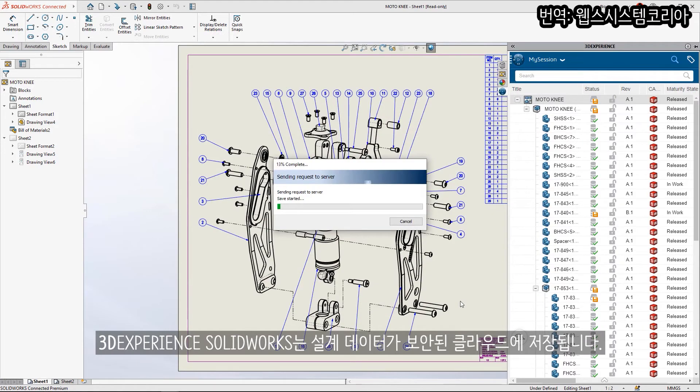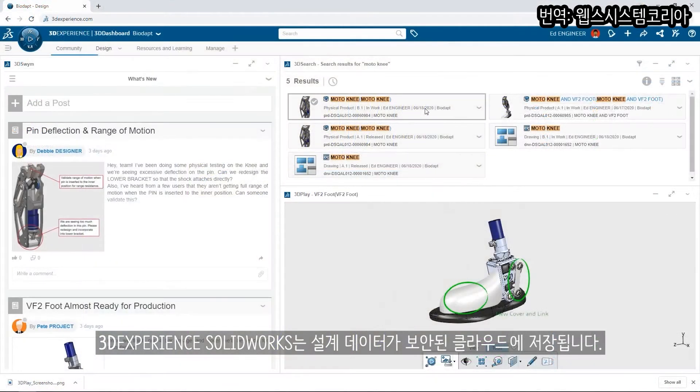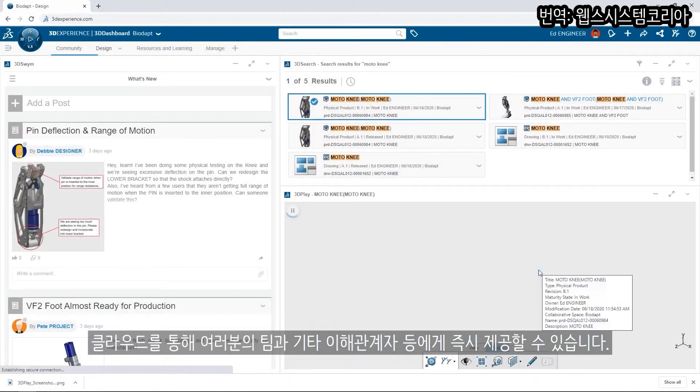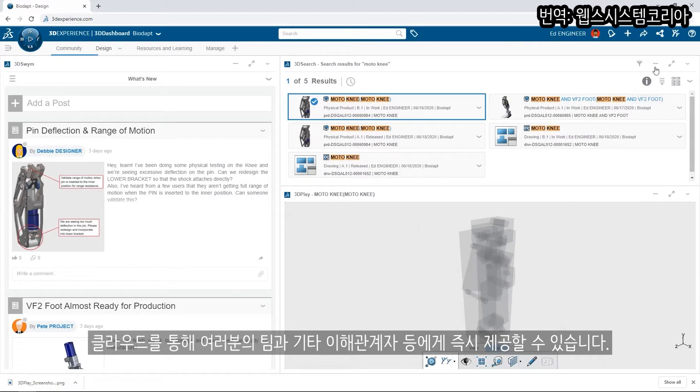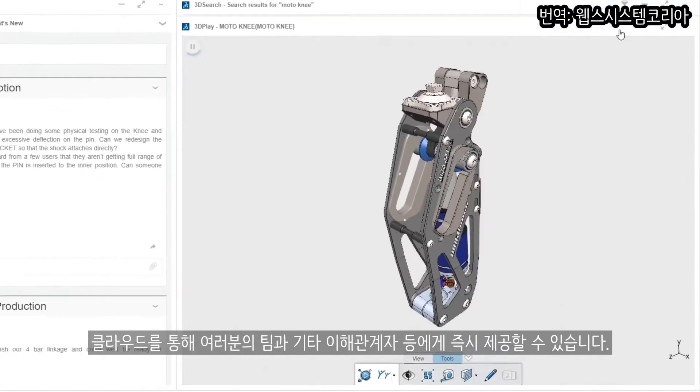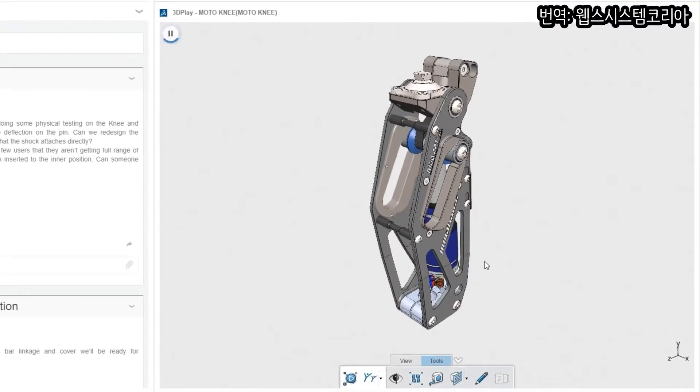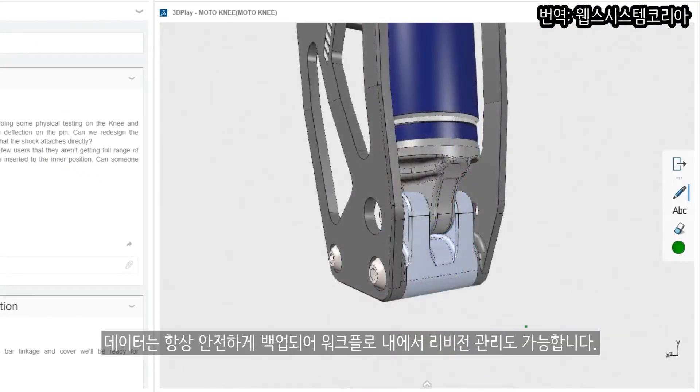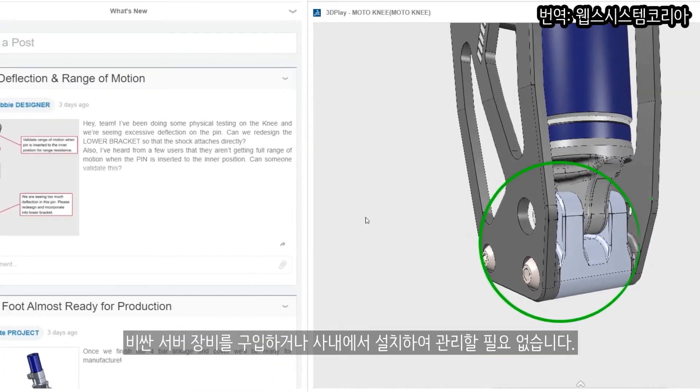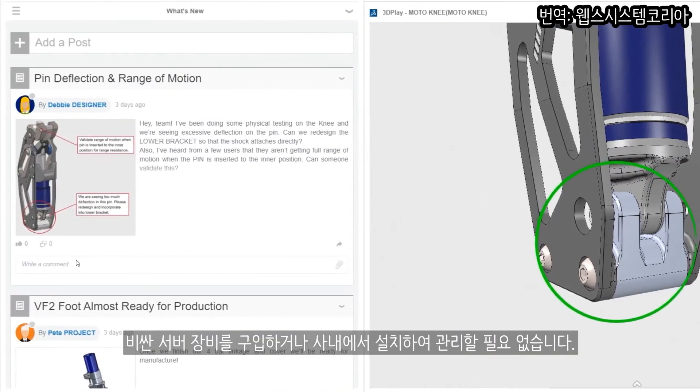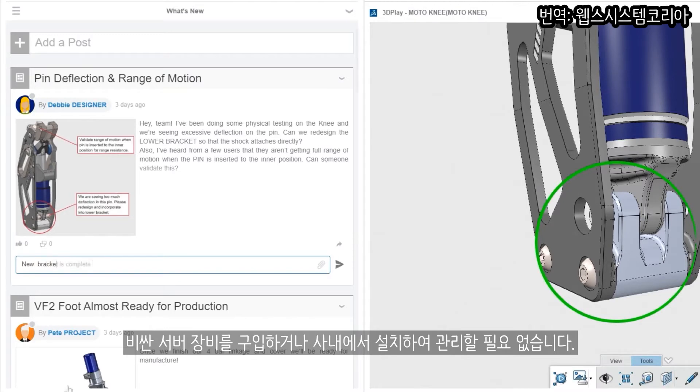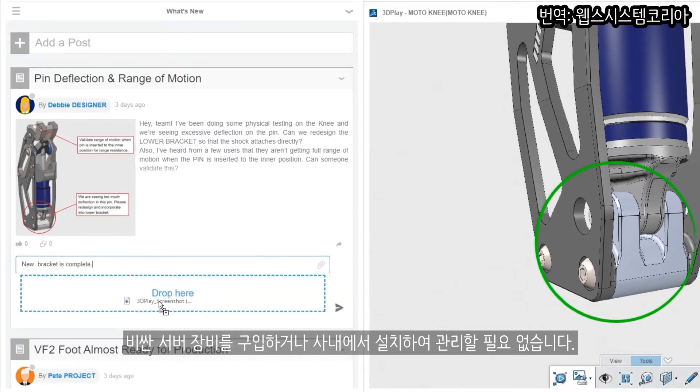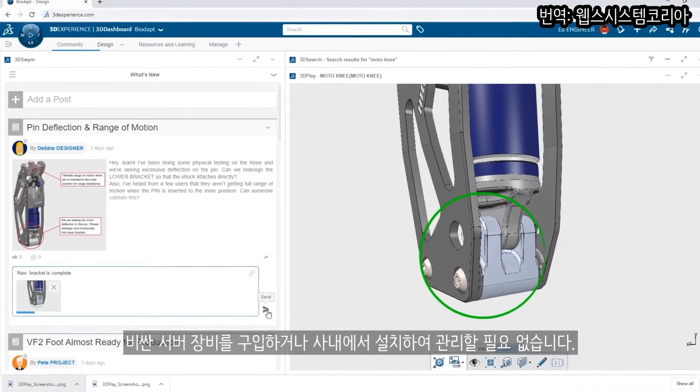With 3DEXPERIENCE SOLIDWORKS, your design data is saved to the secure cloud, making it immediately available to your team and other stakeholders. Your data will always be safely backed up and controlled using maturity workflows and revision management, all without the need to purchase, install, or maintain expensive servers on premises.